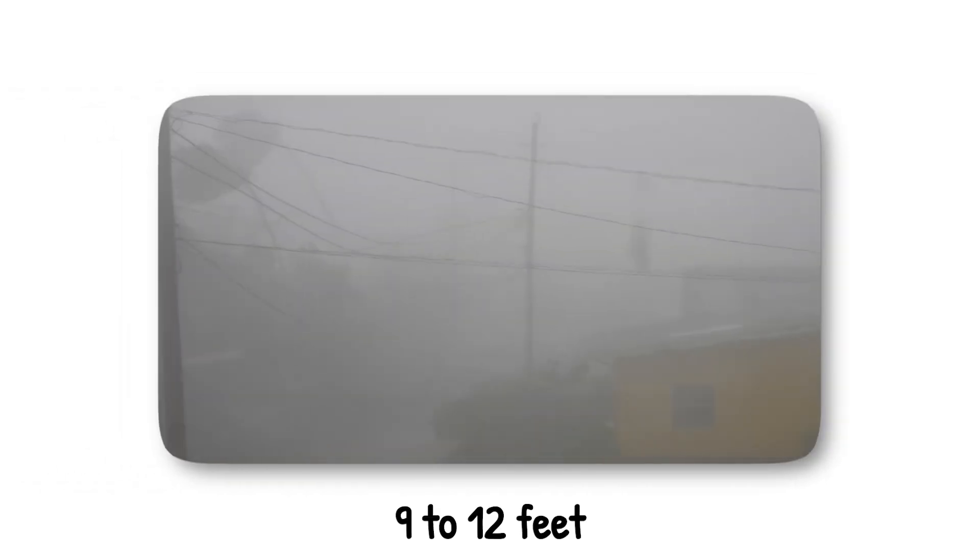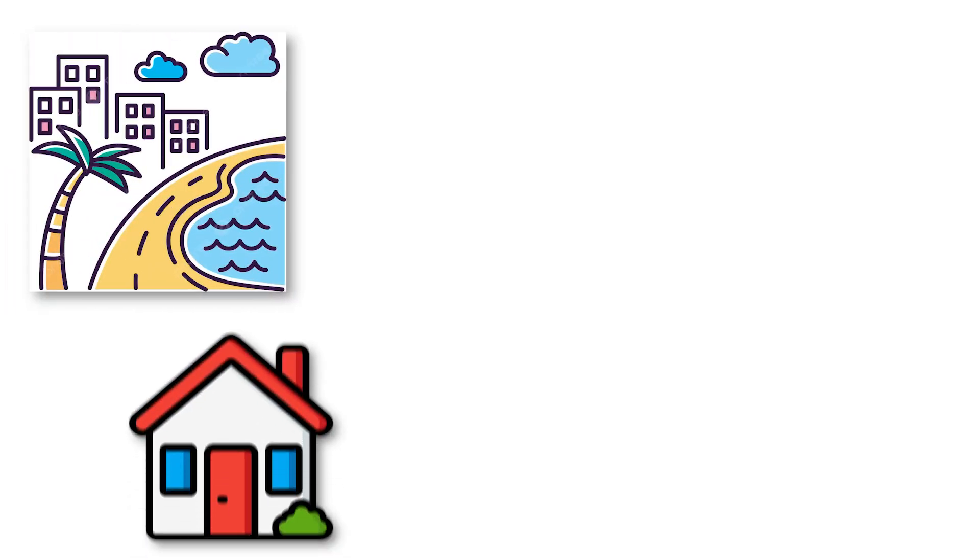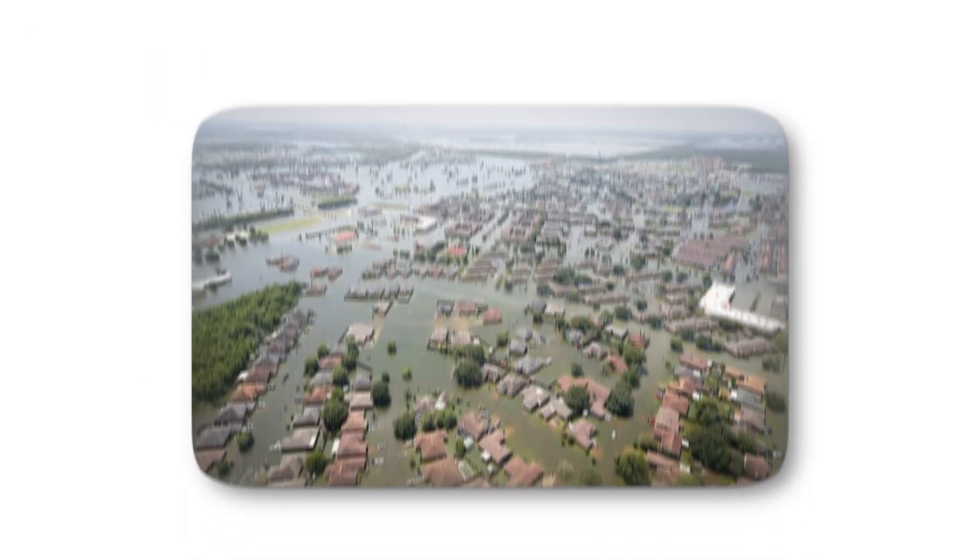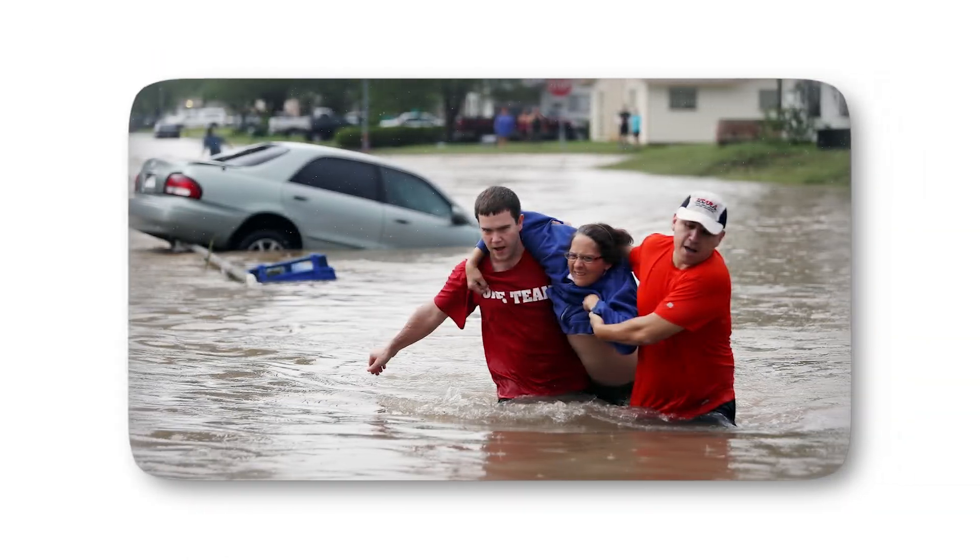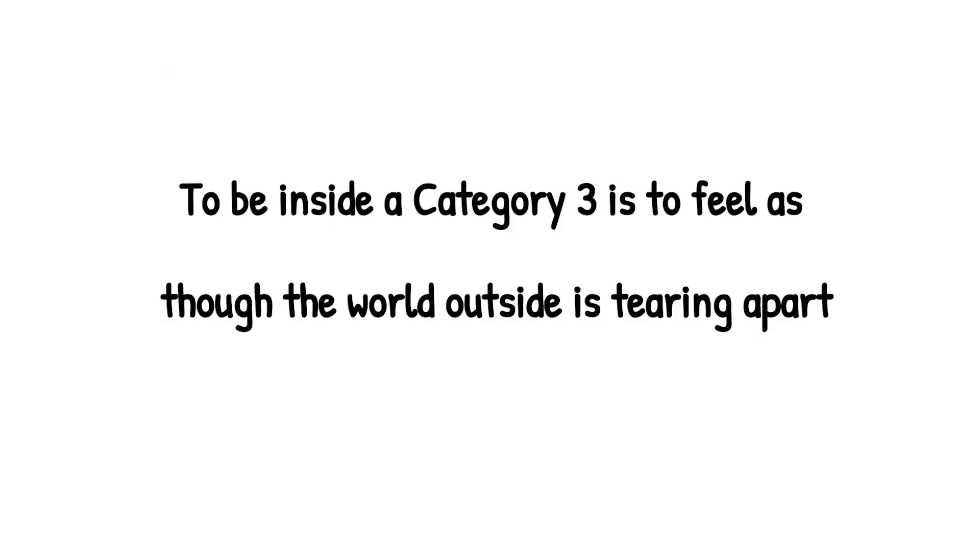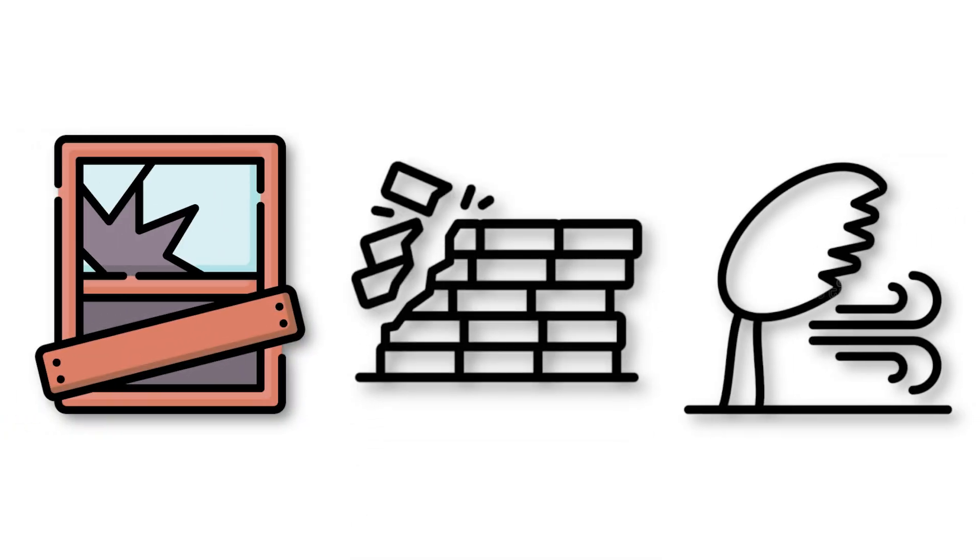The storm surge becomes far more lethal, climbing 9 to 12 feet above normal tide. Coastal towns can be swallowed whole, with homes, cars, and even small boats carried inland. Inland flooding also intensifies, cutting off rescue routes and trapping people in neighborhoods that become islands overnight. To be inside a Category 3 is to feel as though the world outside is tearing apart. Windows bow under the pressure, walls shudder, and the roar of the wind drowns out every other sound.